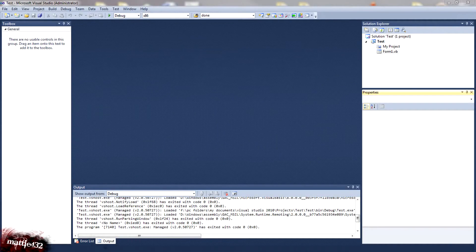Hey there guys, video 3 of the VB tutorial series. I'm going to show you about if commands now.